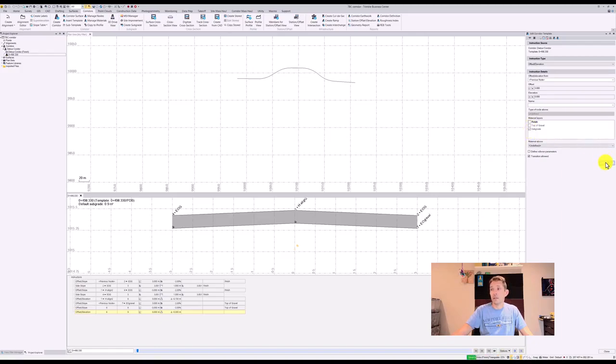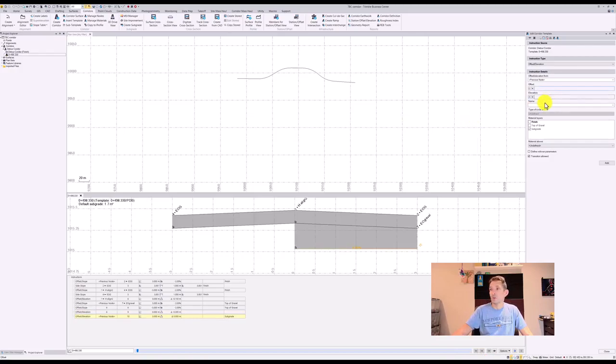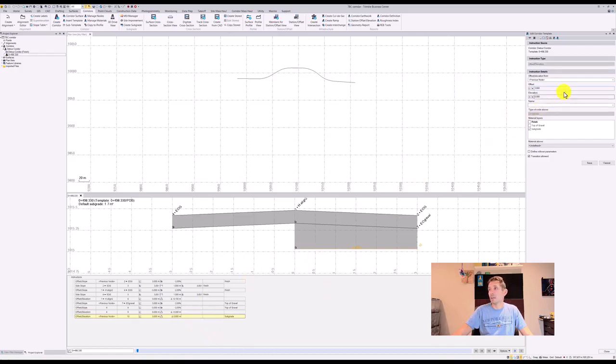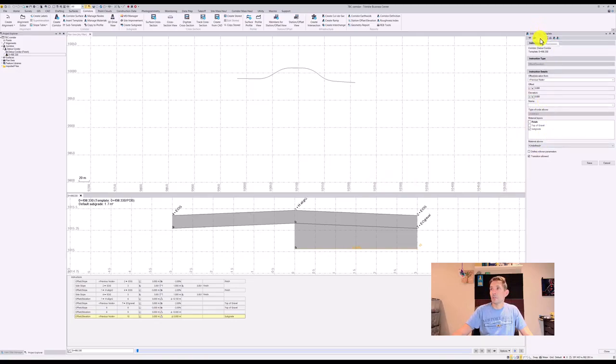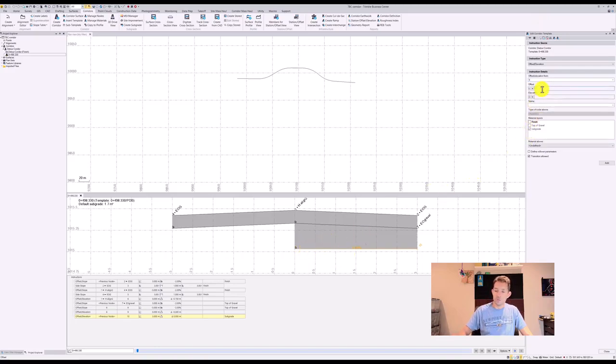Sometimes you cut the subgrade flat and you get a different slope, but for this example let's just leave it flat. I'm going to add another instruction where I'm going to go to node number nine, which is my center, go negative three meters at zero elevation, and add it.